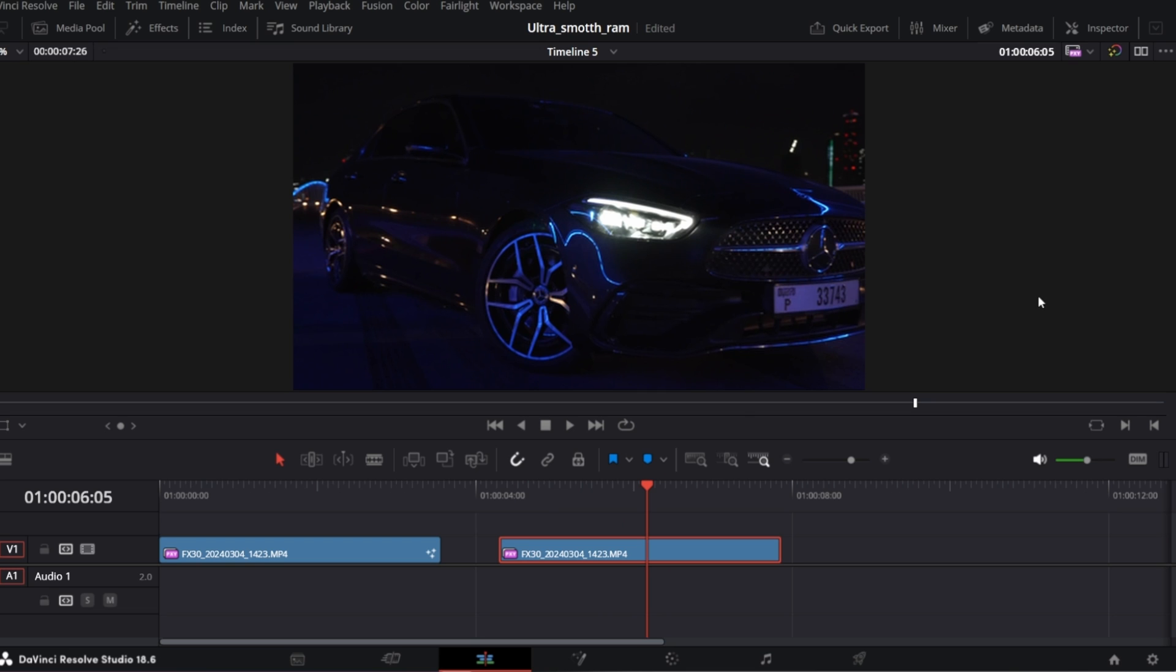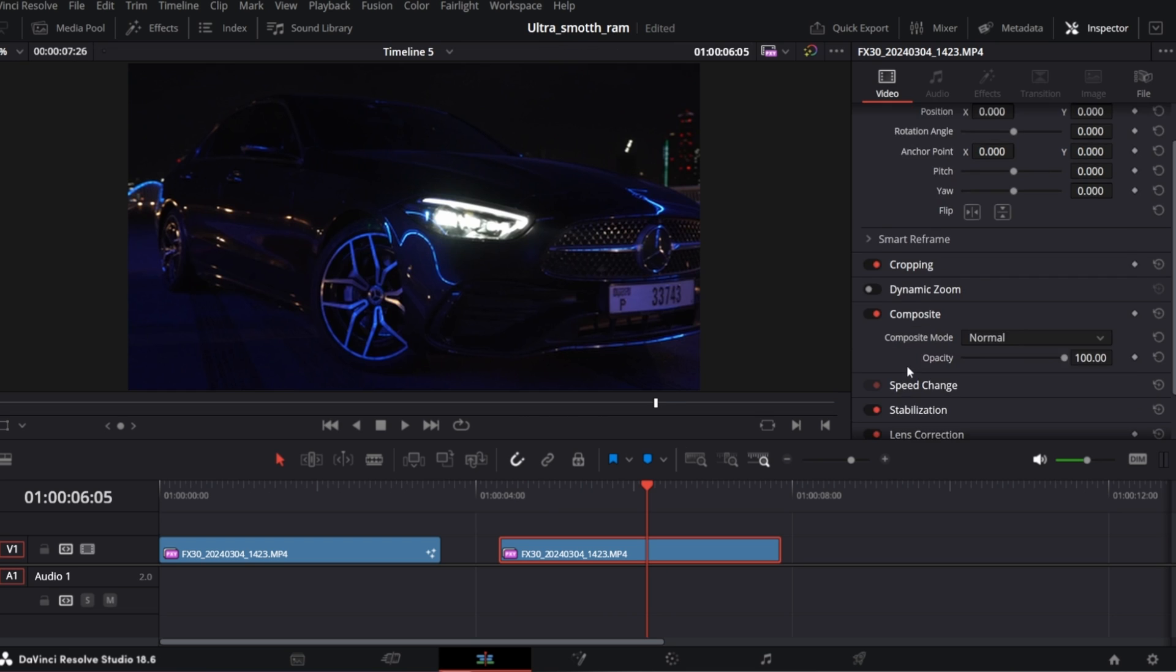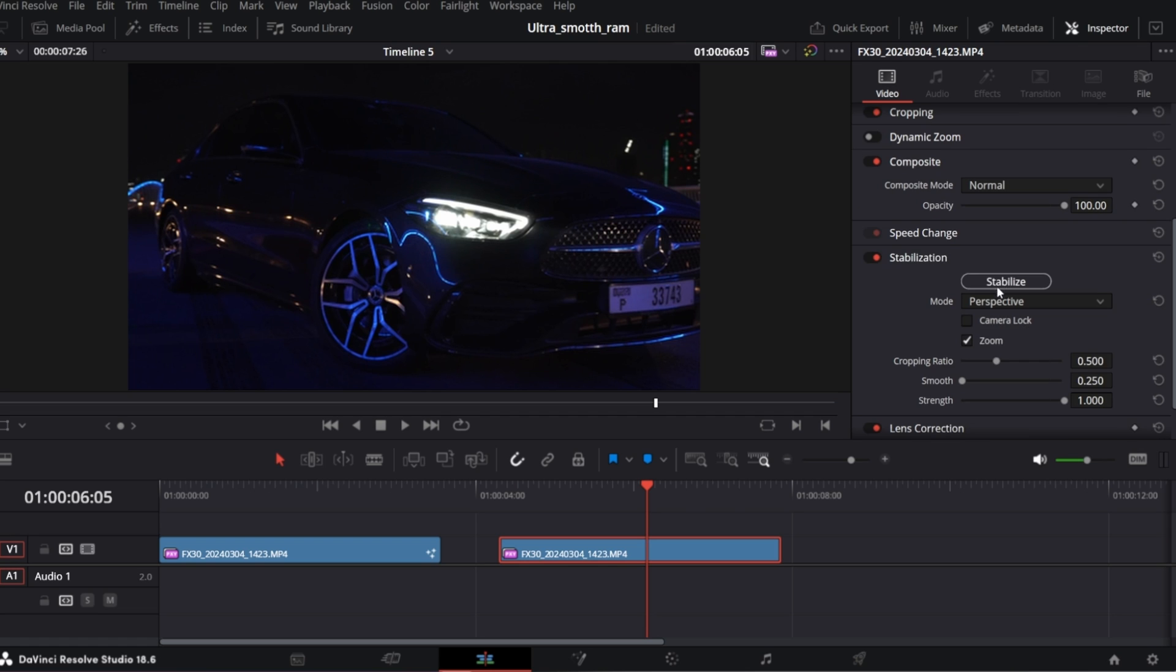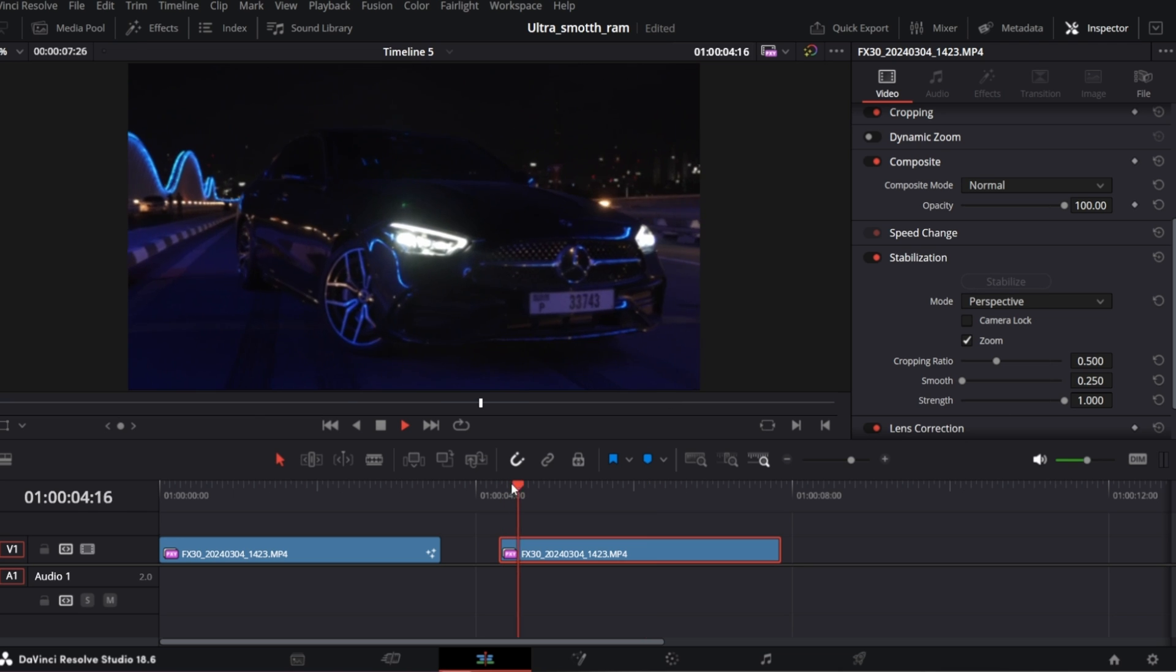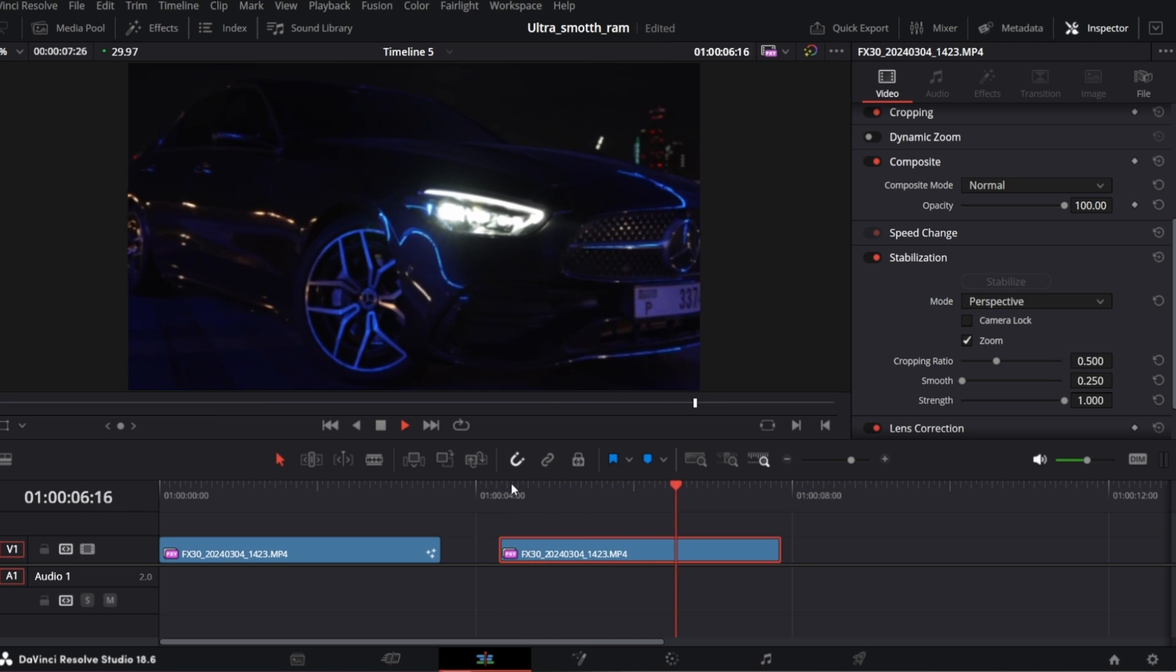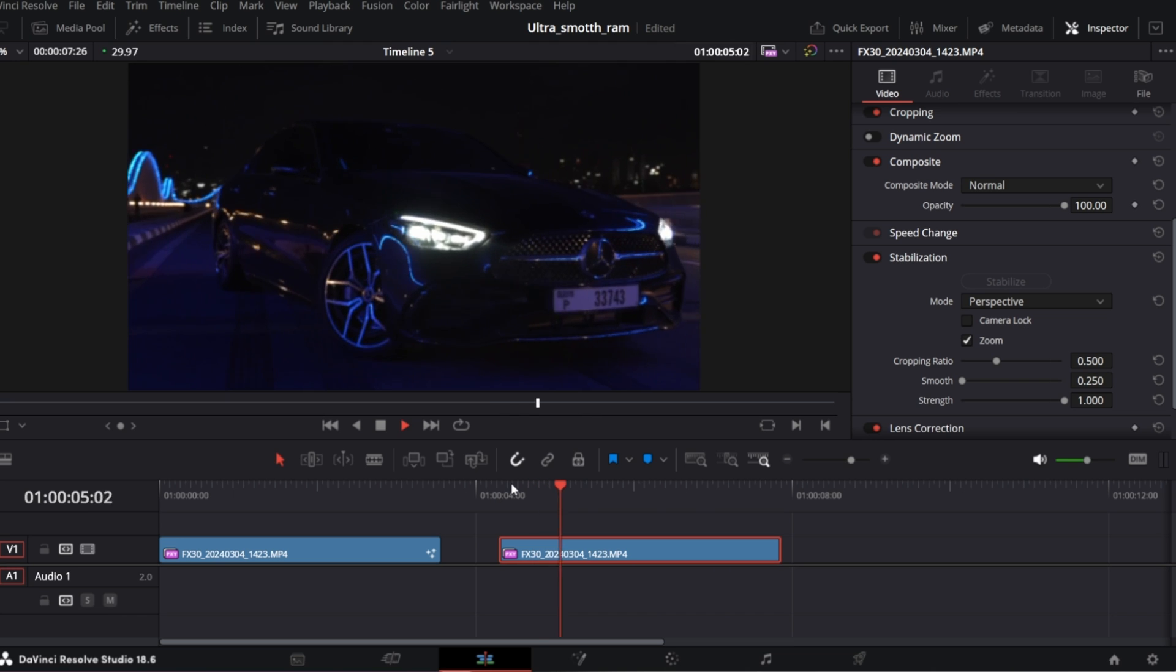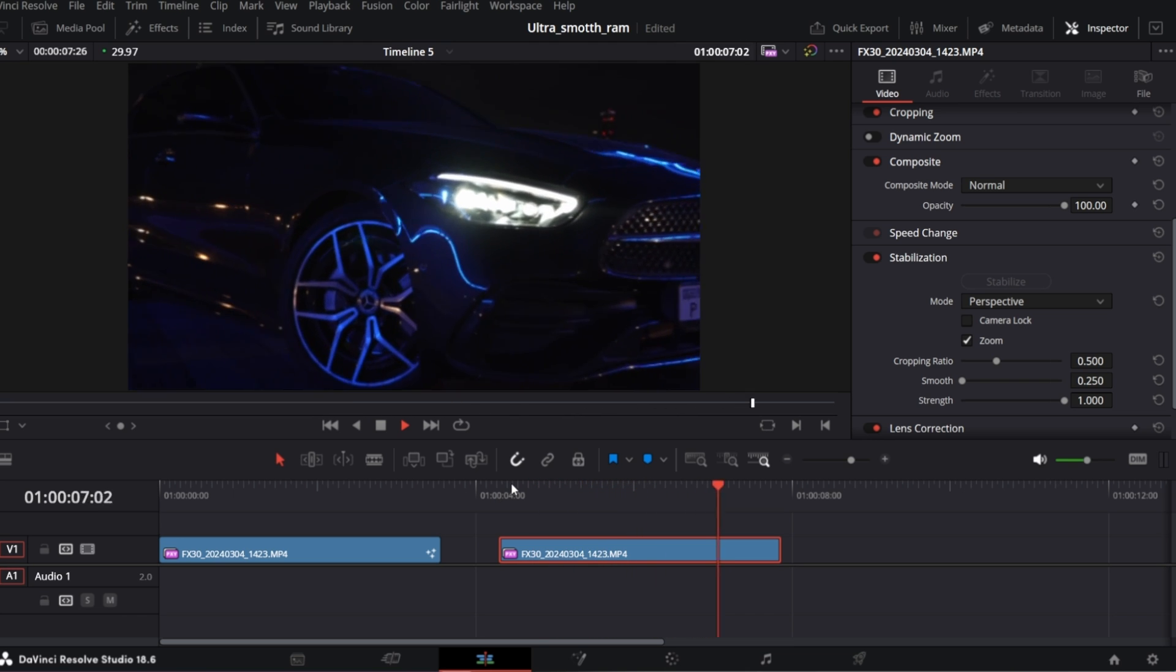You can try to stabilize it in the inspector, let me show you. In stabilization section you can switch between different modes. Let's try the first one which is perspective. It's better but still not 100% steady. Hope you can see it too.